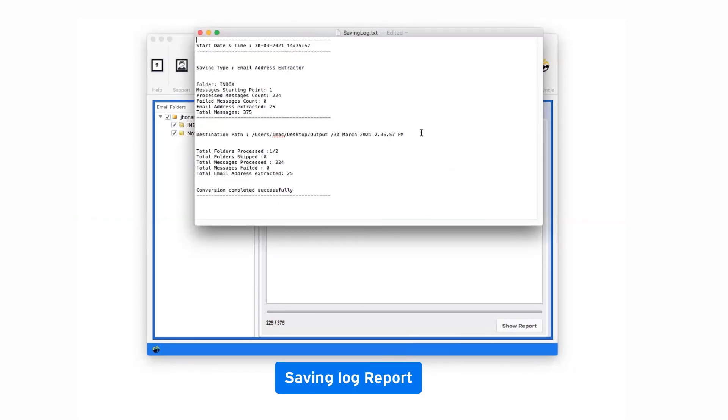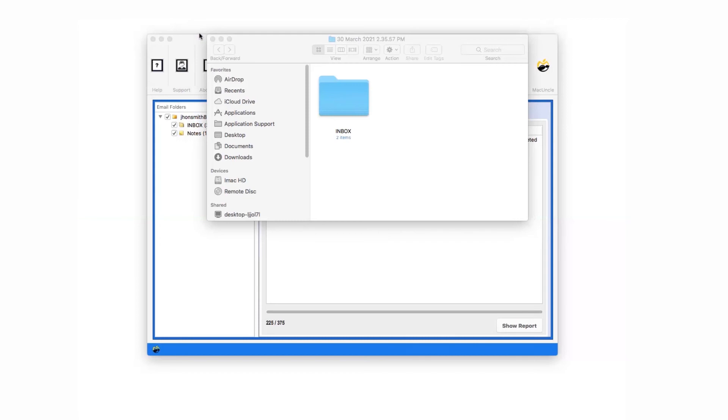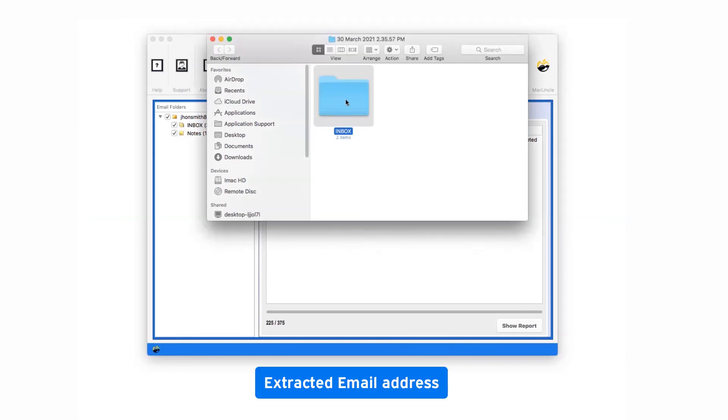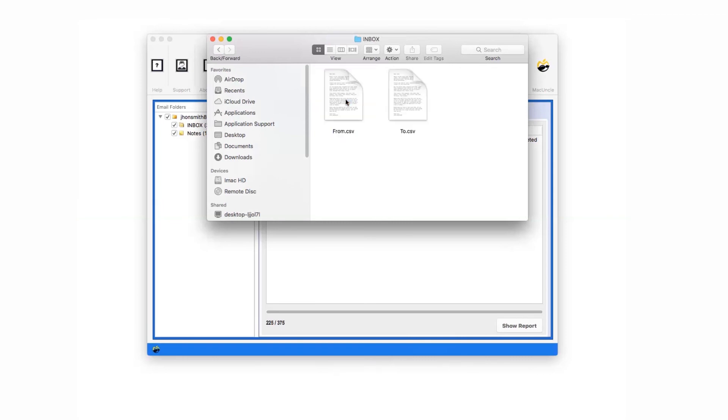Now, the software provides a log.text report highlighting all the details of the process. Finally, it opens the destination location where resultant folder present. Click on the folder and check all the email addresses easily.